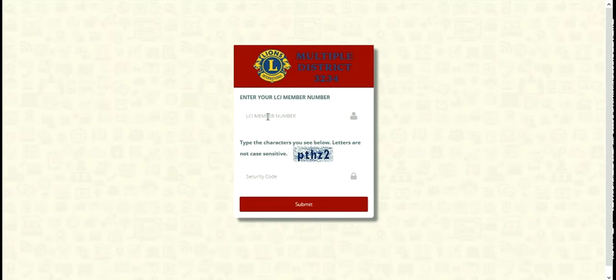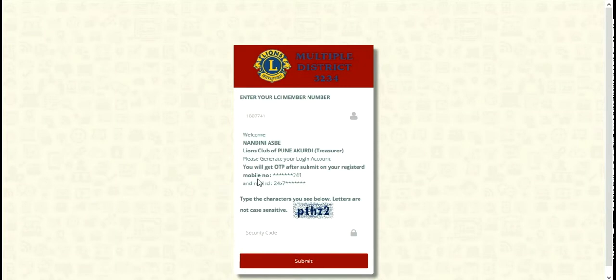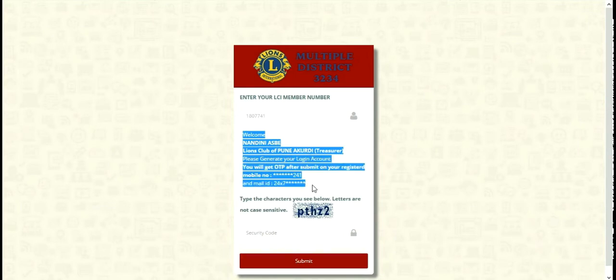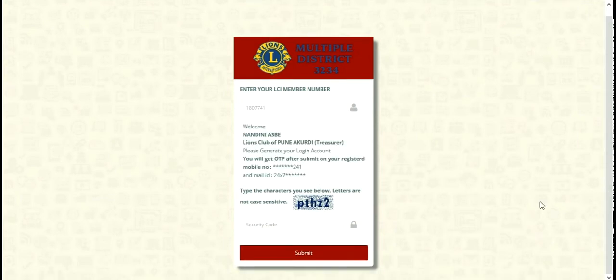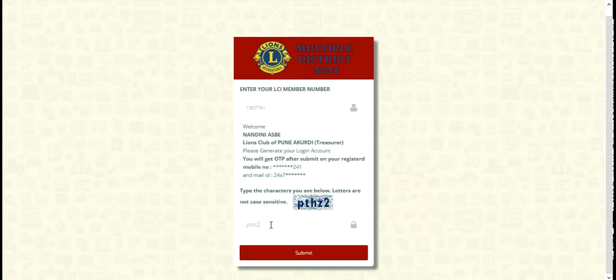After that, you have to put your LCI member number. On putting the LCI member number, your details are extracted from cloud and provided over there. You can see the name, the club, designation, and mobile number and email are provided. After confirming that, you have to put case sensitive letters provided in the box. On that, you have to click on submit.